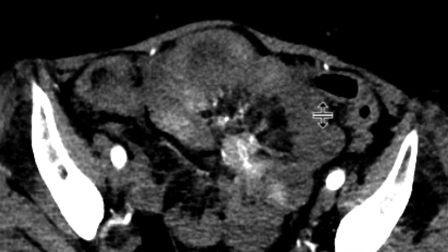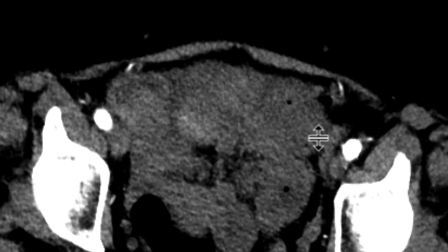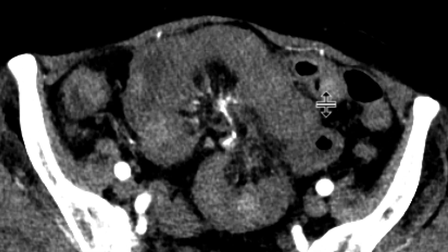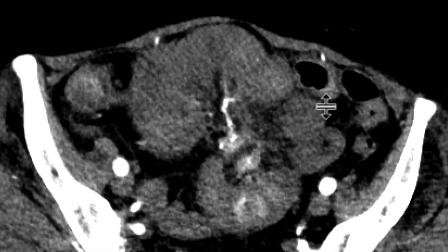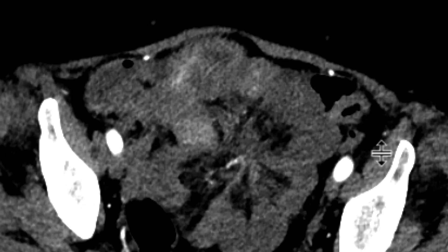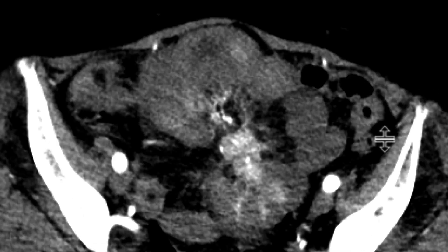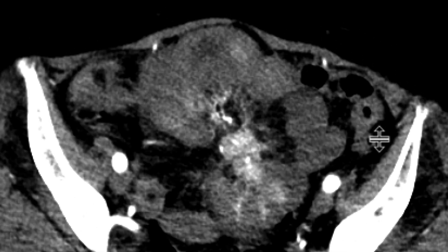These findings are classic for a carcinoid tumor of the small bowel. Usually they're multifocal and can be seen in several locations adjacent to one another. They're often difficult to see, but with close inspection and the right contrast timing, they can come out and be appreciated, as in this instance.